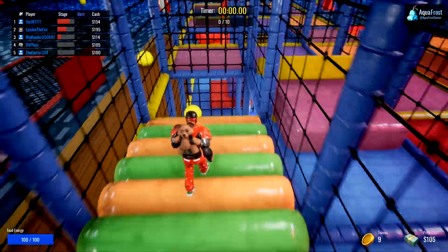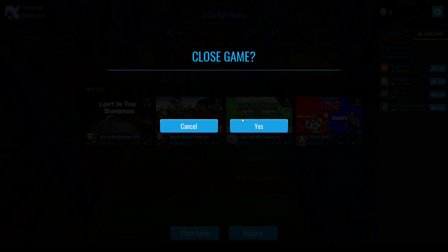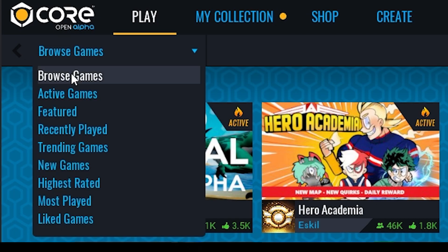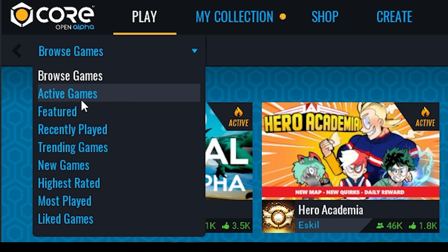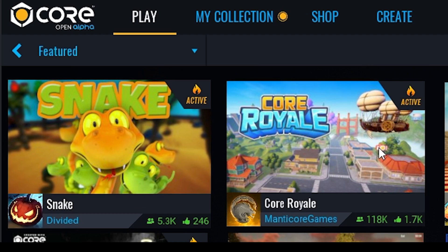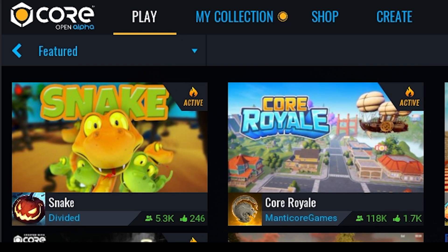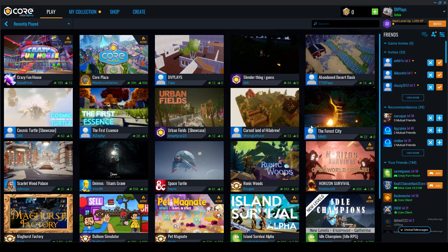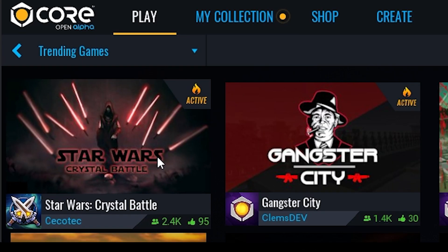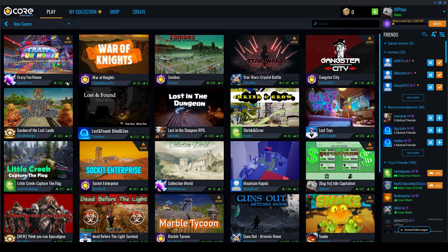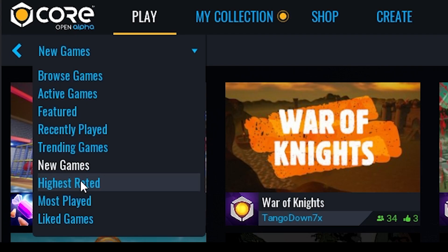You've got your avatar and I'm going to give you an overview of how to use Core itself. On the main screen you have Play — the dropdown lets you browse all the different categories. Active Games shows games with players currently playing. Featured are games Core is highlighting to send traffic to. Recently Played shows things you've played recently. Training Games are new and growing fast. New Games are newly added. Highest Rated are games with the most and best ratings.